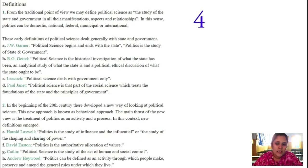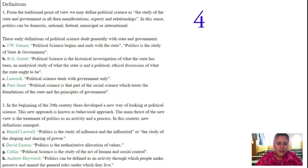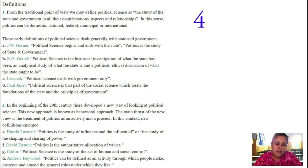Paul Janet says political science treats the foundation of the state and the principles of government. When talking about the government in our country, there are two types of government: federal or unitary. Federal means two levels of government; unitary describes government as the central government. The government consists of three organs: legislature, executive, and judiciary. Legislature makes the laws, executive implements the laws, and judiciary interprets the laws and gives judgment. These definitions come under the traditional definitions of political science.